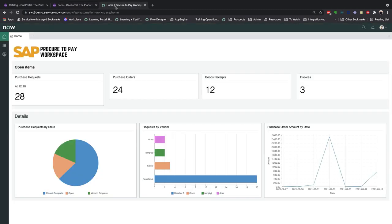Now we move out of the requesters experience and into the fulfillers view. This is the procure-to-pay workspace, where the entire cycle can be managed in a single location. What we're looking at is a dashboard, which contains configurable widgets that can be tailored to every individual's role.